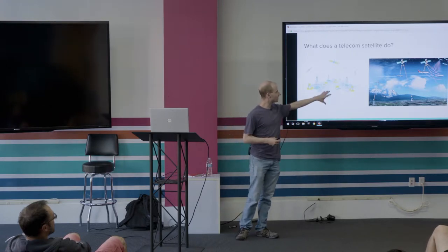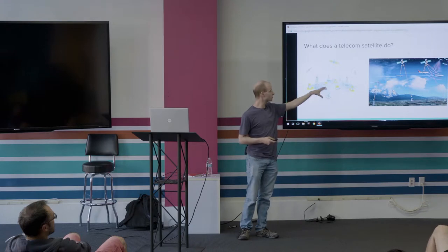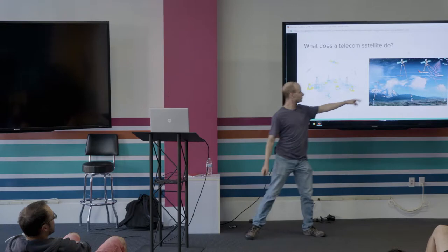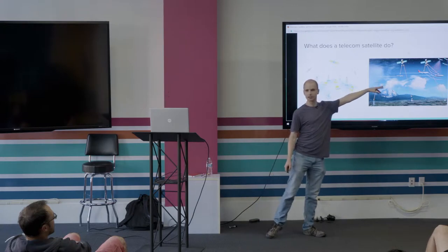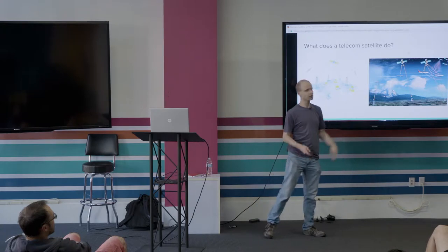Whether you're taking it point to point from one business to another, giving people internet, doing a direct broadcast, giving people Wi-Fi in an airplane. All these different types of things revolve around getting data from one place to another.